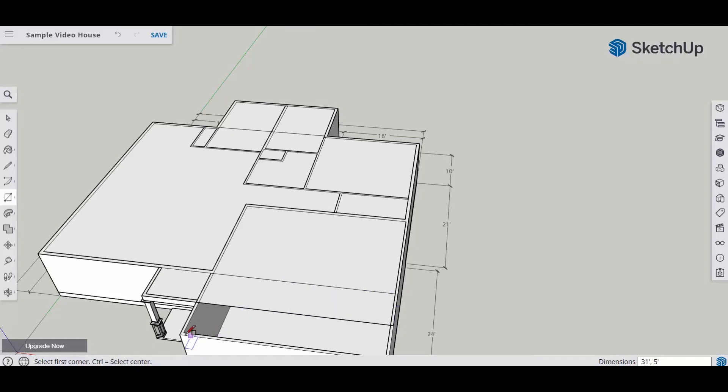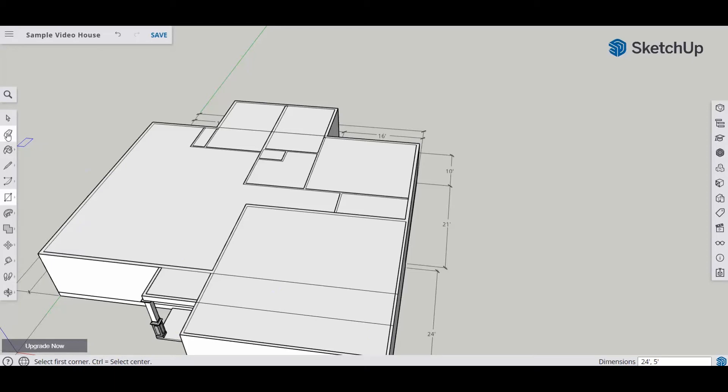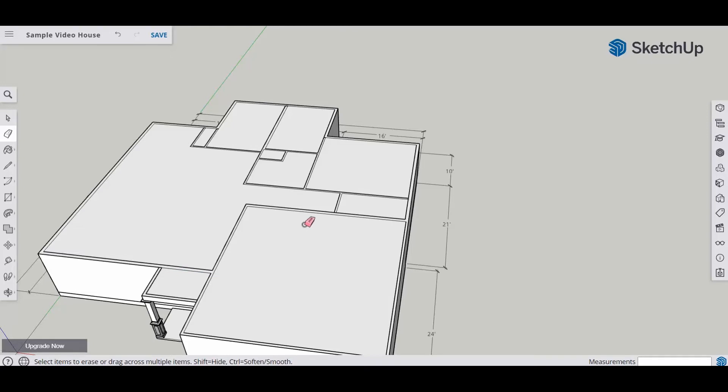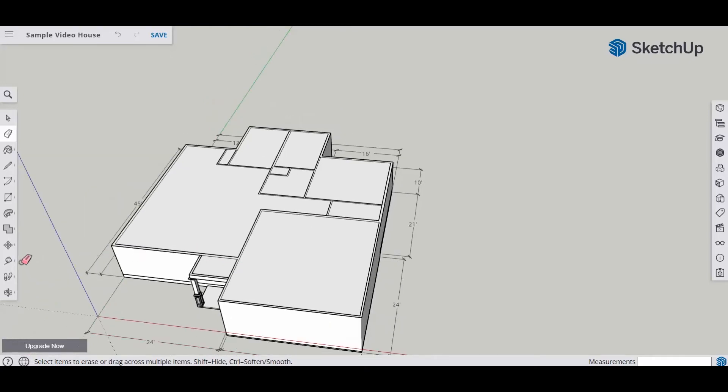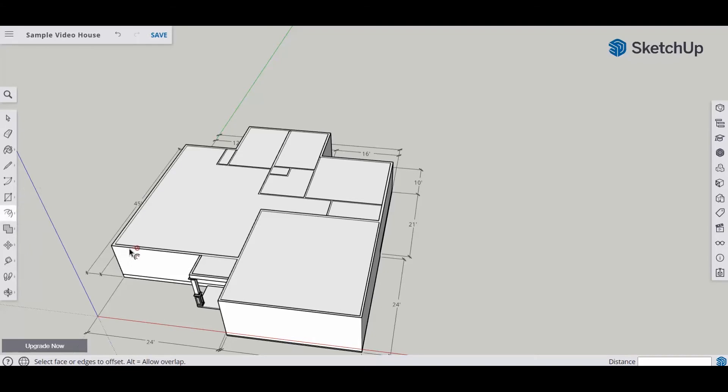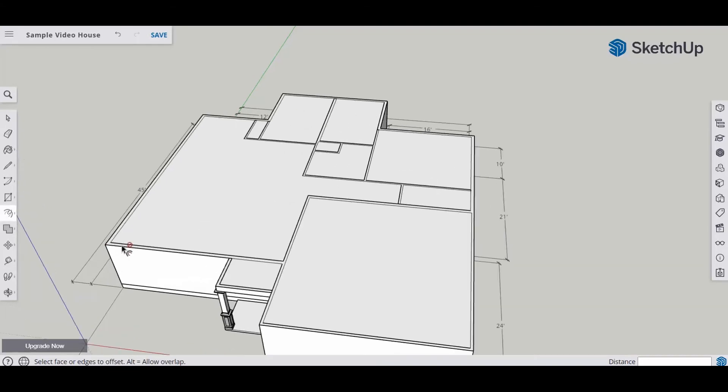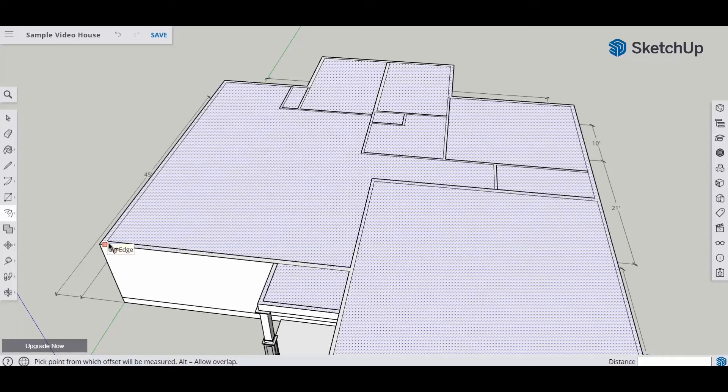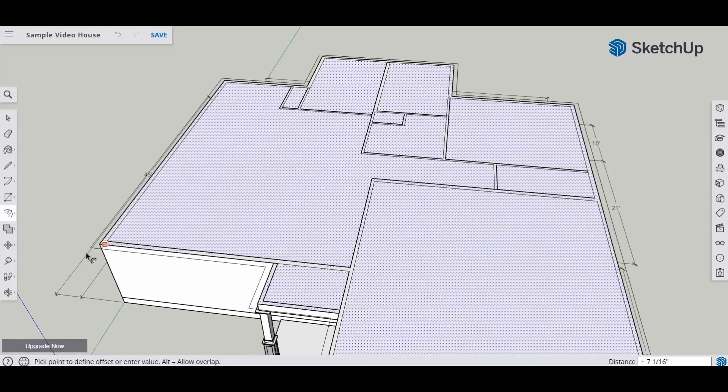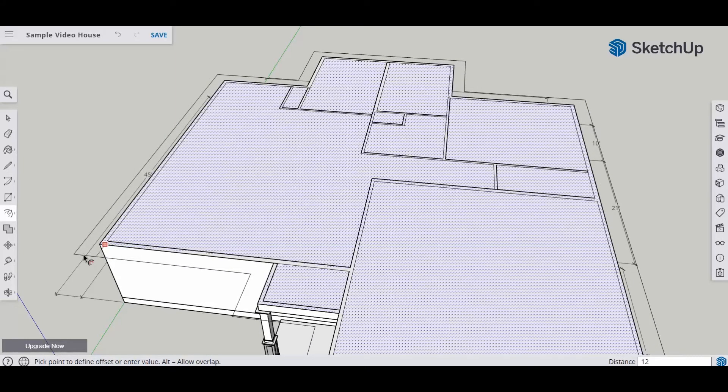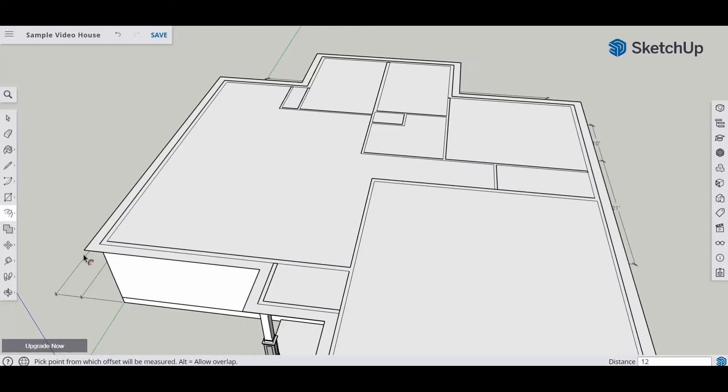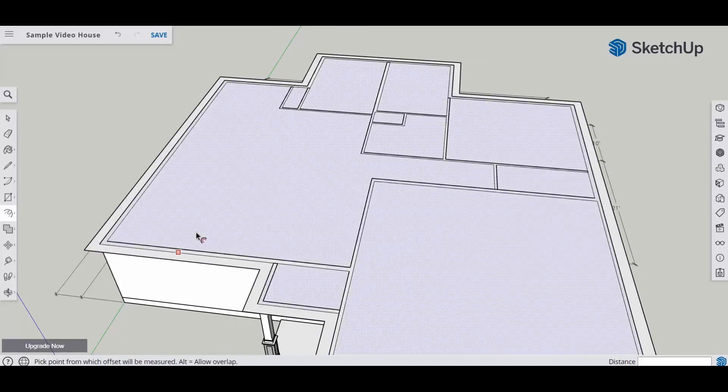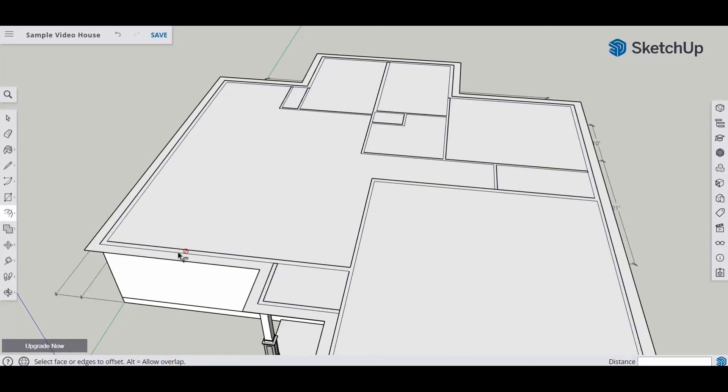Once you have all those sections done, then we have to clean up the drawing. I'm going to erase where the edges of the rectangles came together. And now what I'm going to do is offset that edge out 12 inches. That's going to give us the overhang that you have for your house. Now in the United States, the standard is a 12 inch overhang.